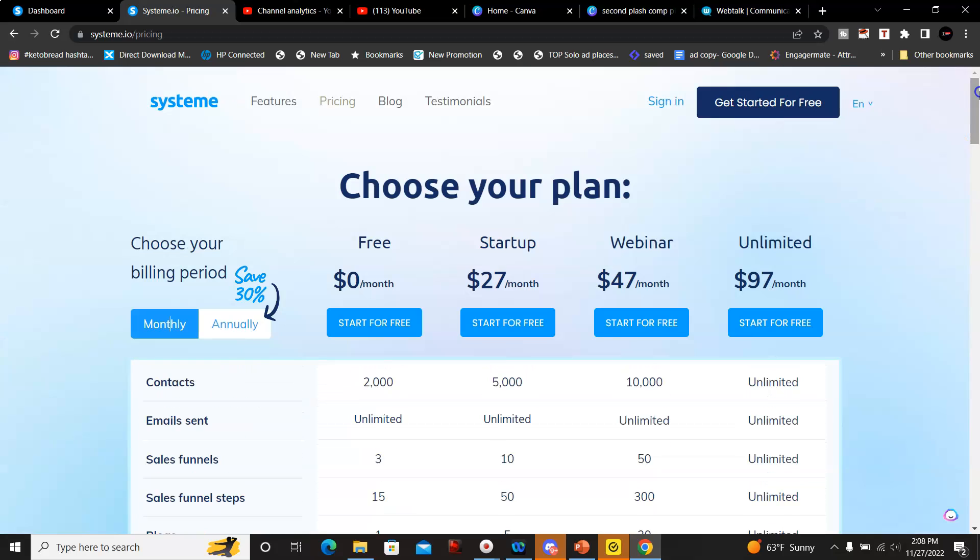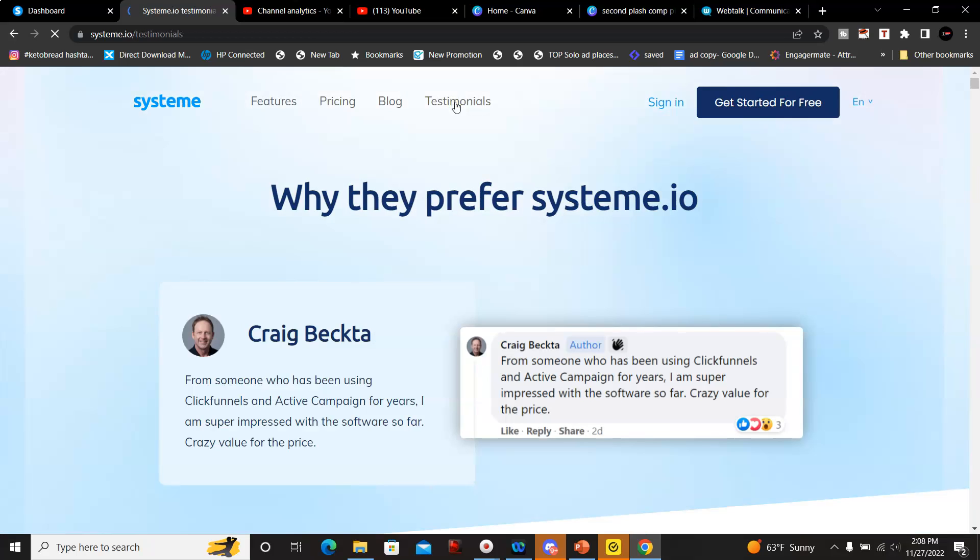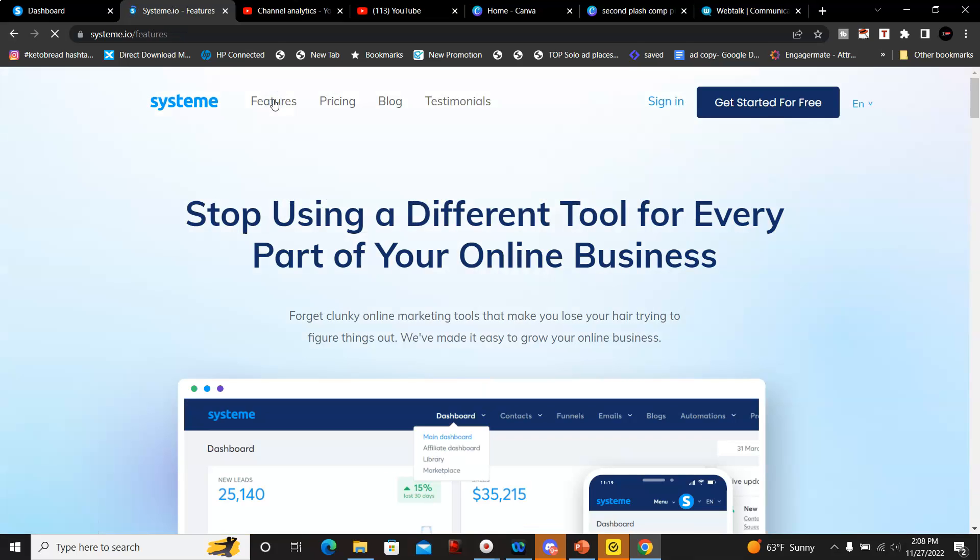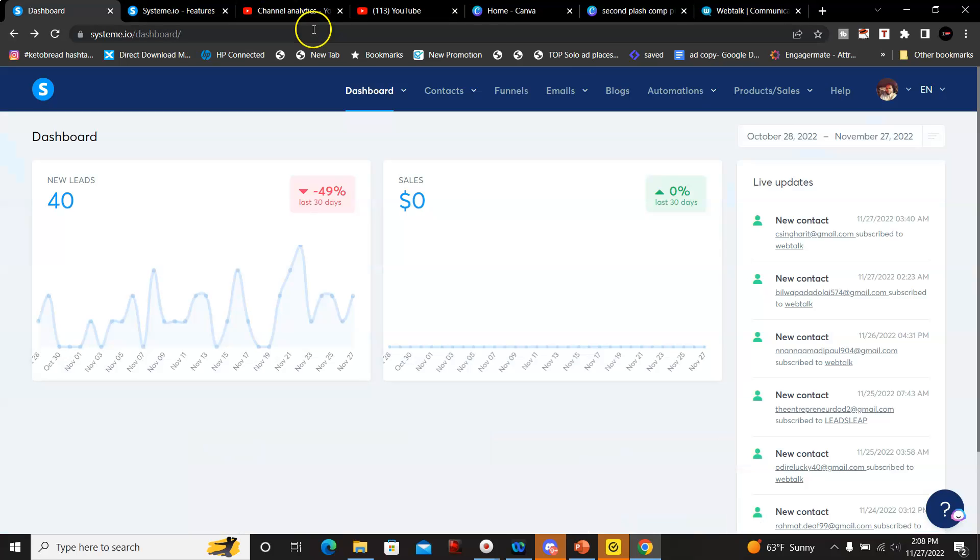They do have a lot of stuff, they have testimonials as well. So people have really been enjoying the features of this.